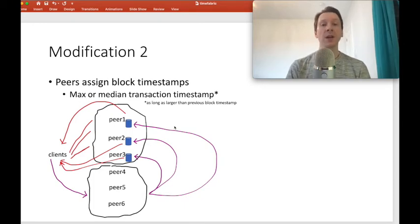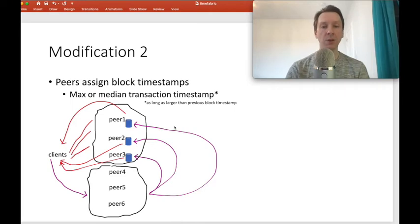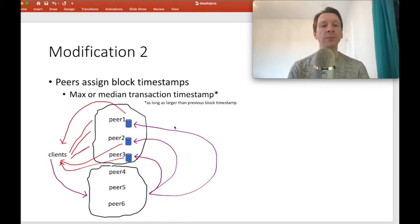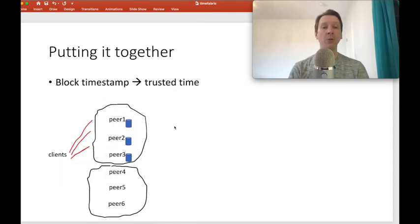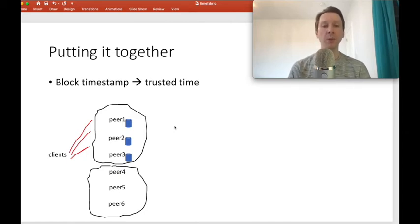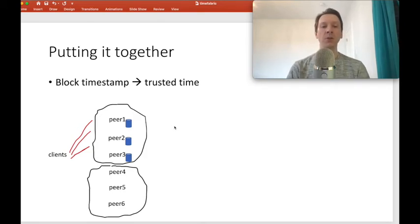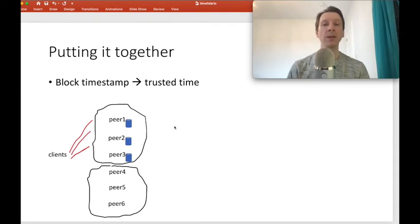There's a subtle issue: the block timestamp must be monotonically increasing. We take the median timestamp of transactions in the current block, and use it as long as it is larger than the timestamp of the previous block. If not, we take the timestamp of the previous block plus a small epsilon. Putting it together, every block has a monotonically increasing timestamp based on previously verified transaction timestamps. This becomes our ledger time — the timestamp of the last committed block — which peers use instead of their local clocks when executing smart contracts. This is how we achieve consensus on time.